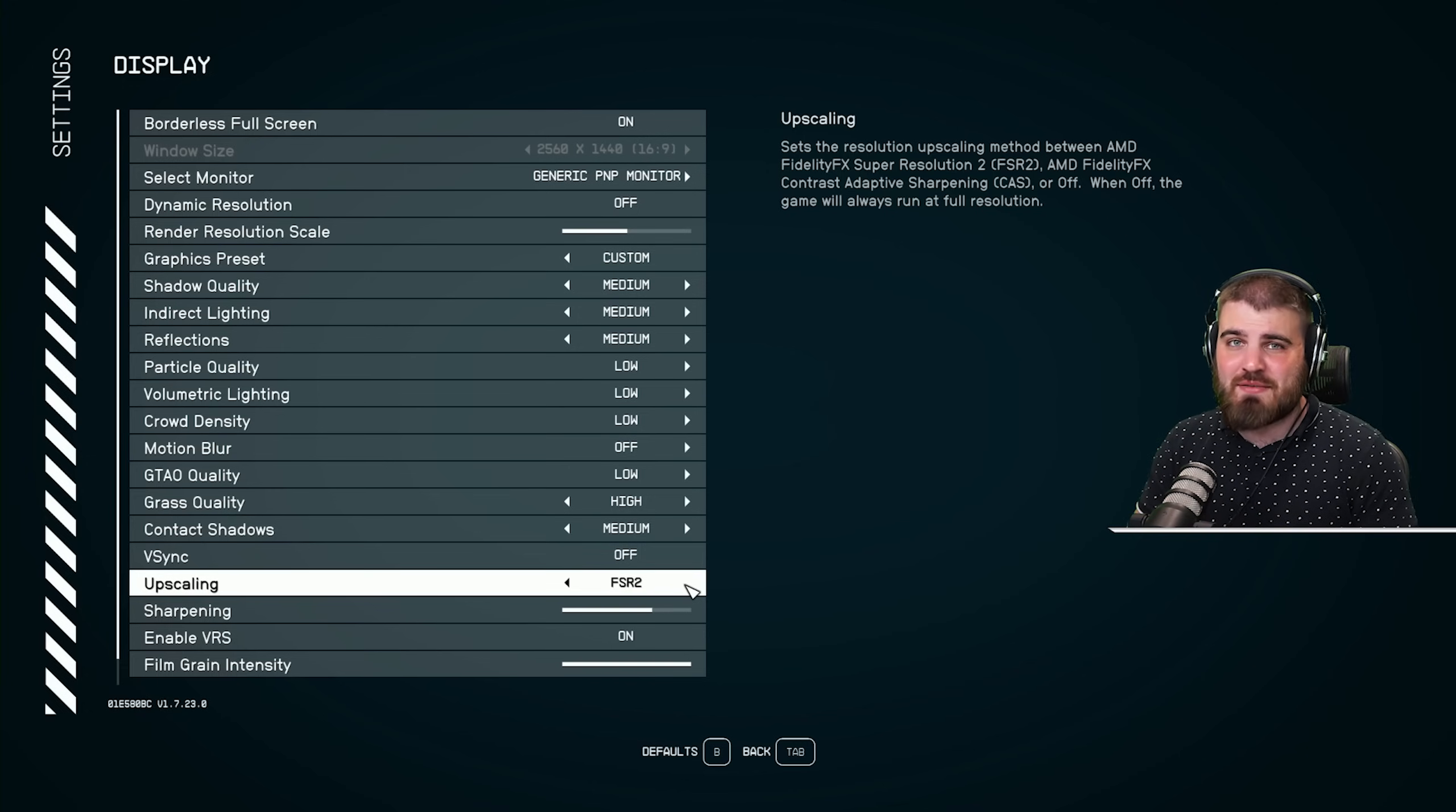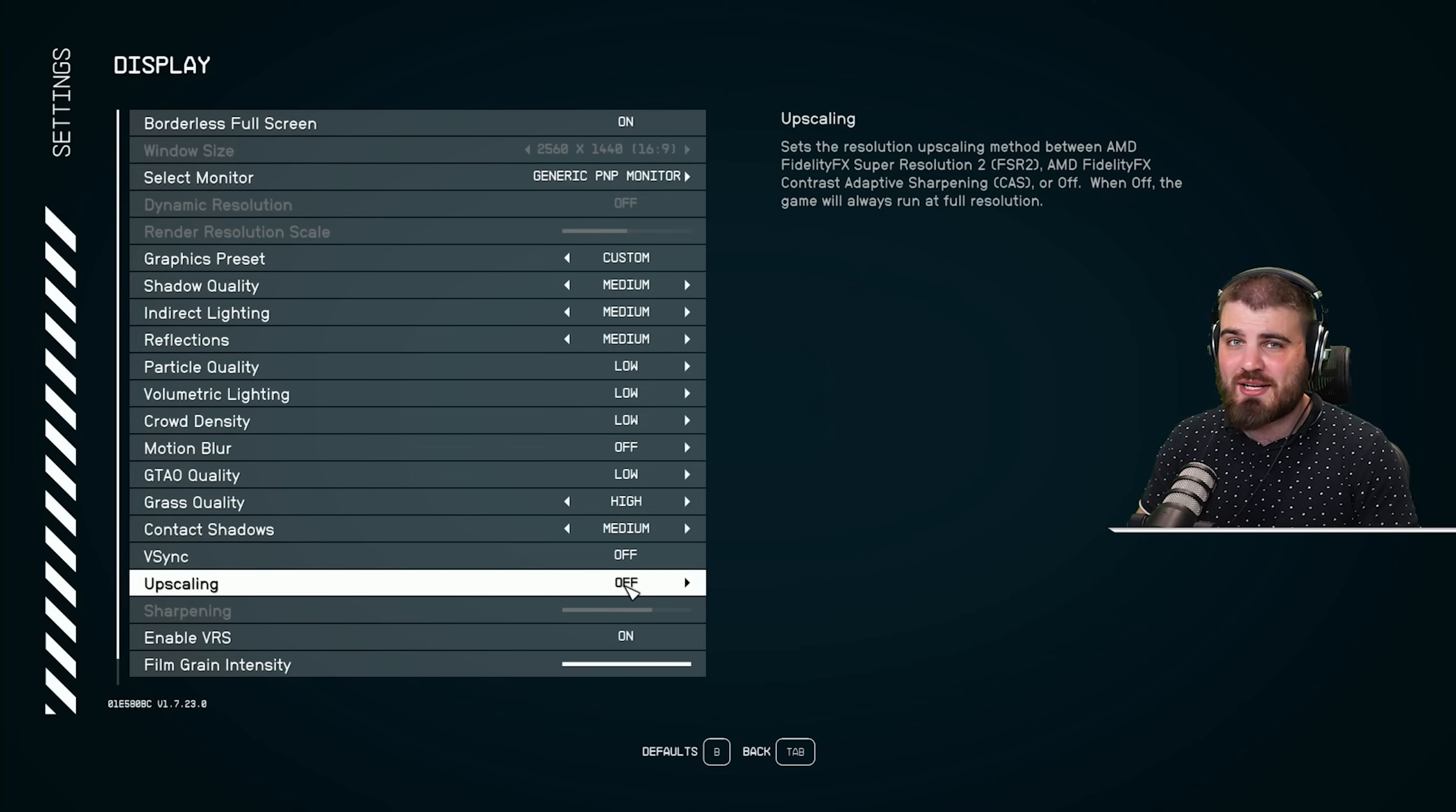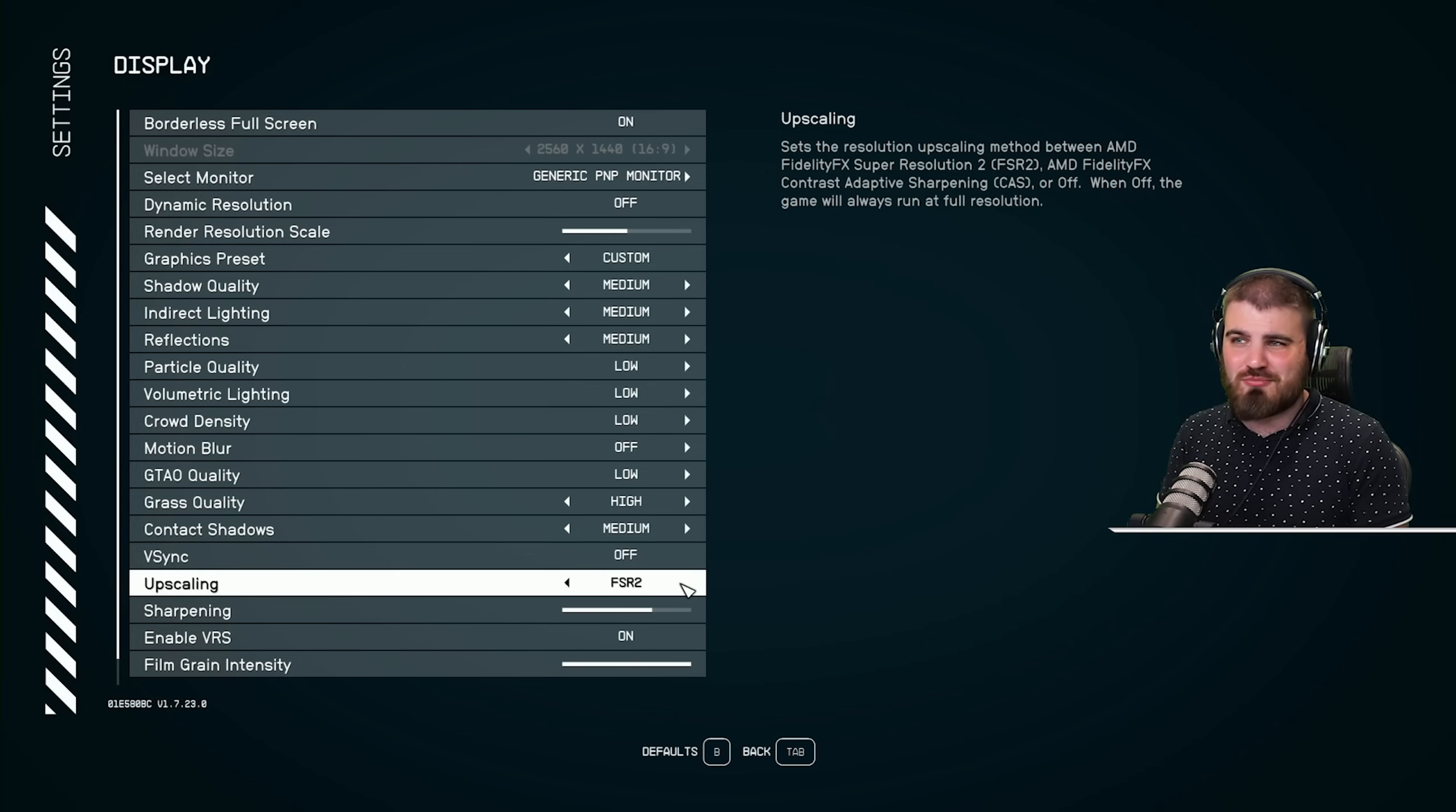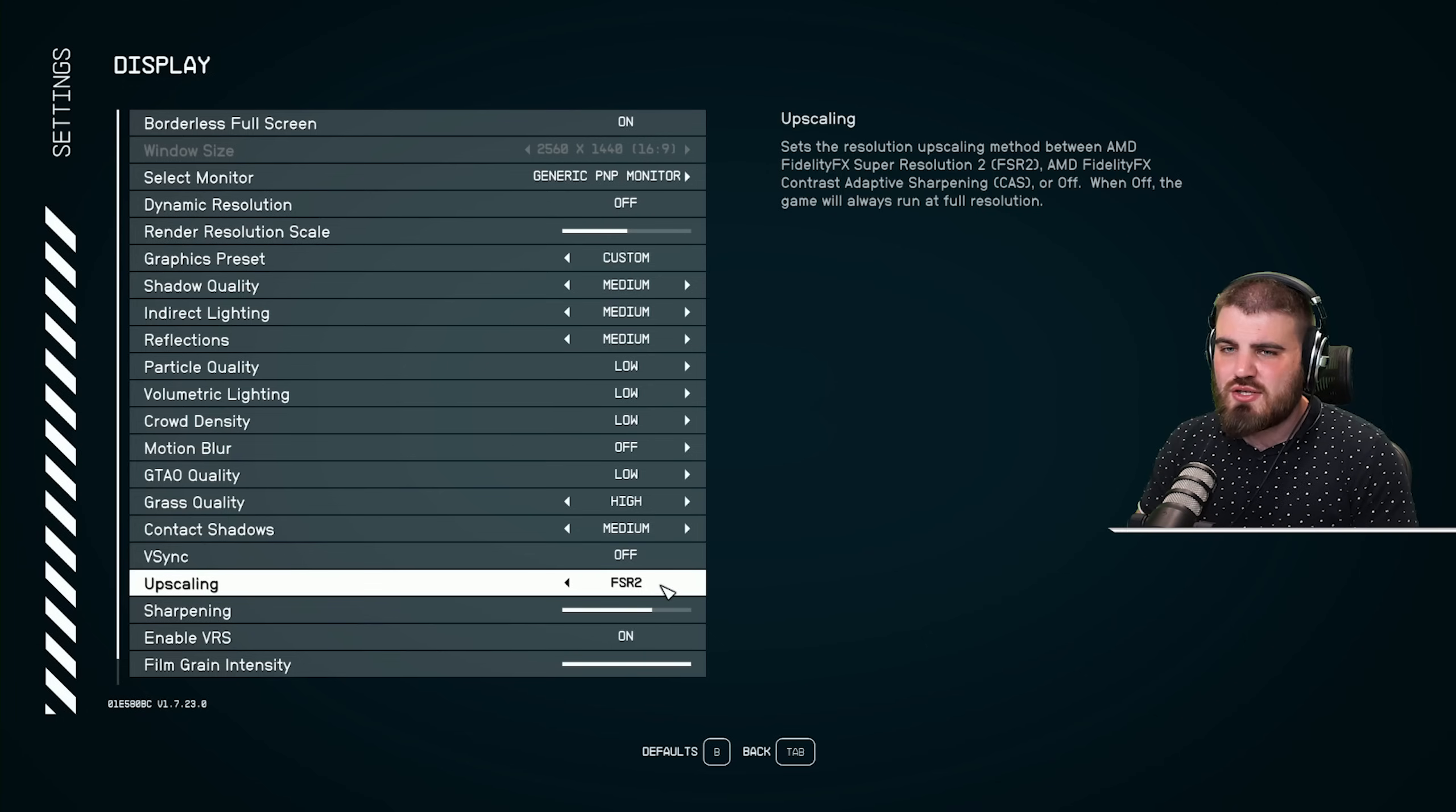Honestly, you can just leave this at FSR2. It is the best option in here. I would not recommend running upscaling off in this game. It just tanks your performance so much unless you are running like the beefiest system ever. And FSR2 just still looks really, really good. It's probably one of the best implementations of AMD FSR2 that I've ever seen.